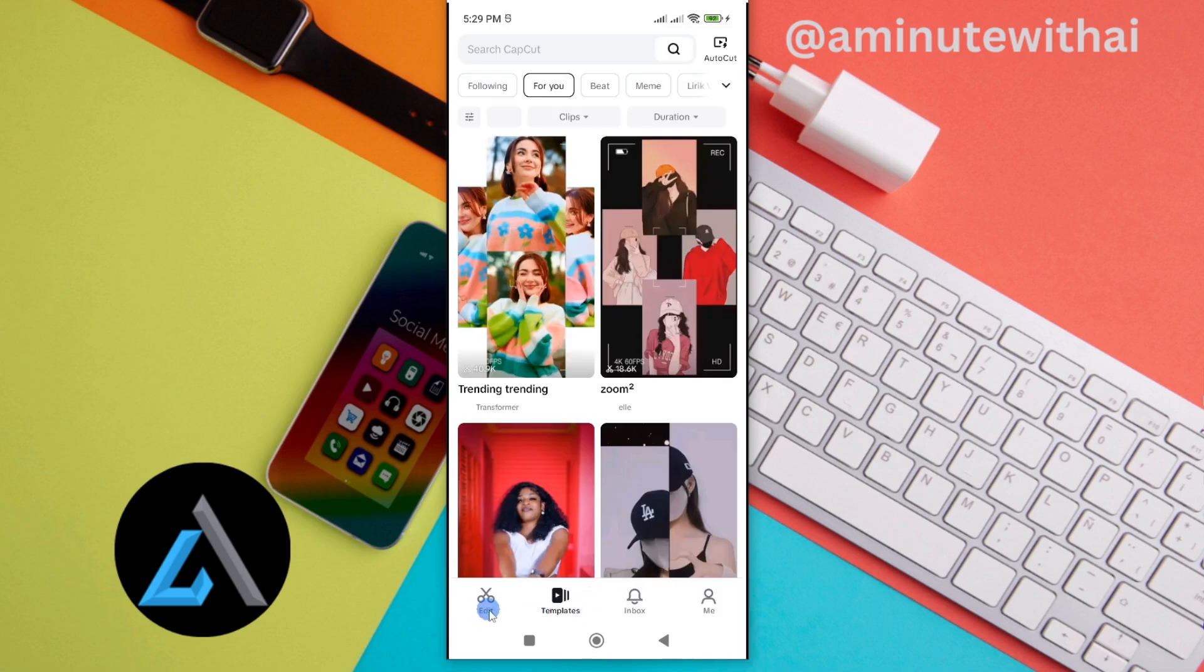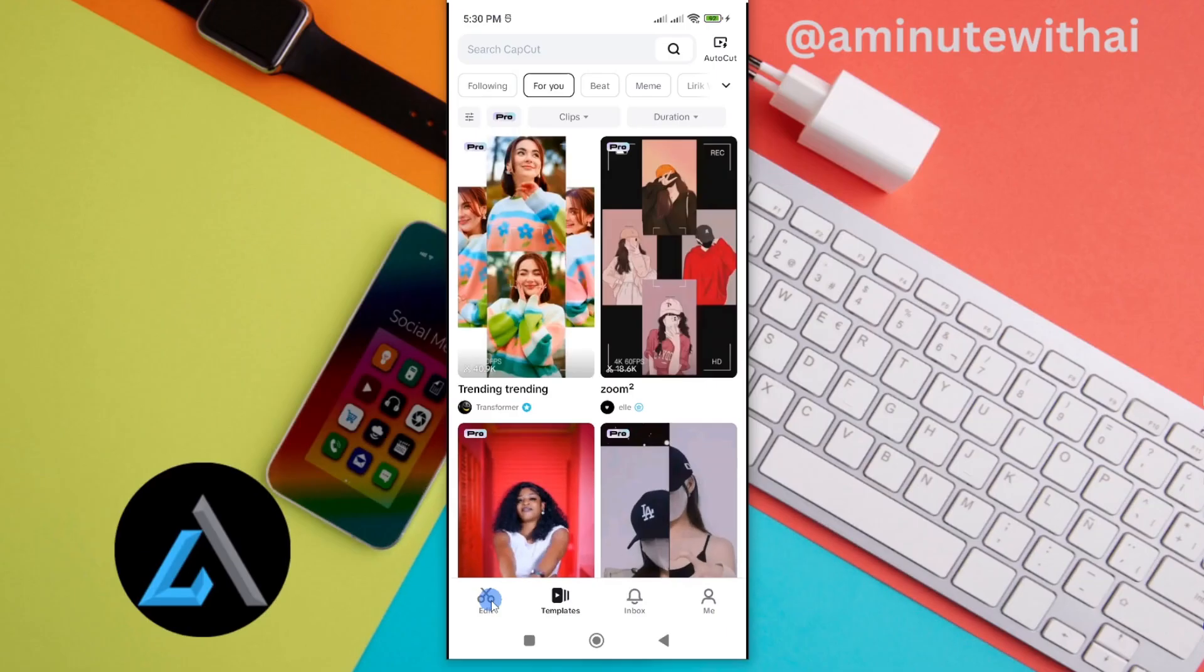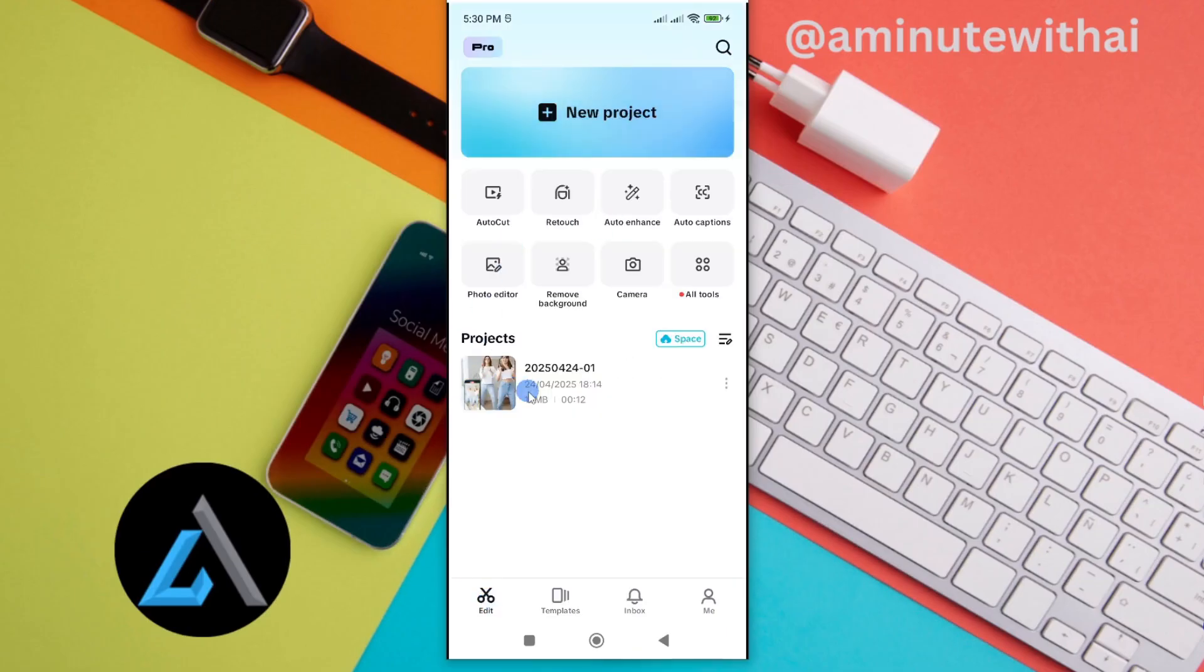And from here, go ahead and tap on edit, which is this. If you tap on this edit, now this will show the projects that you have.